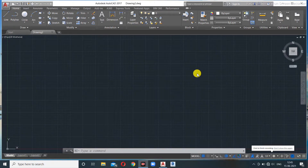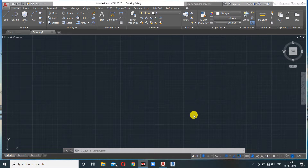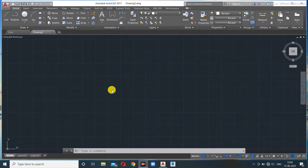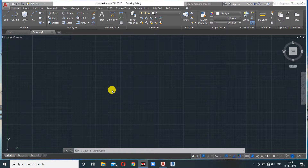Hello everyone and welcome back to my channel, Flexible Engineering. Our topic today is how to make rectangles in AutoCAD. The command for rectangles is REC — easy command.